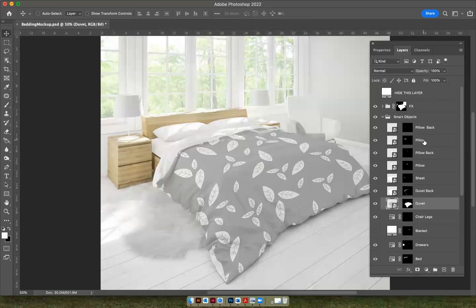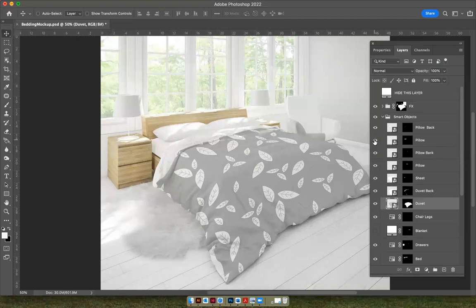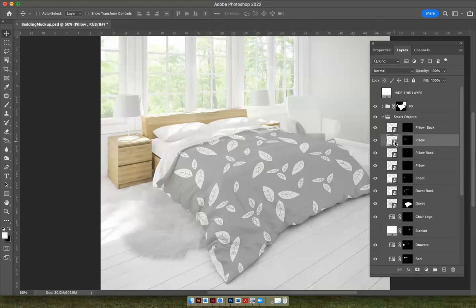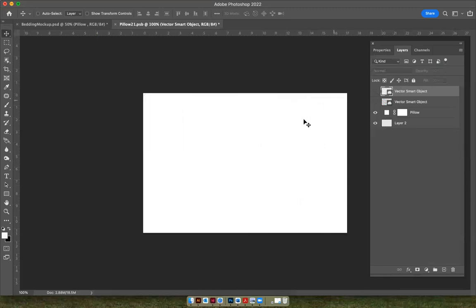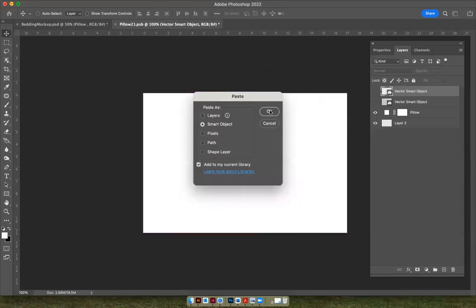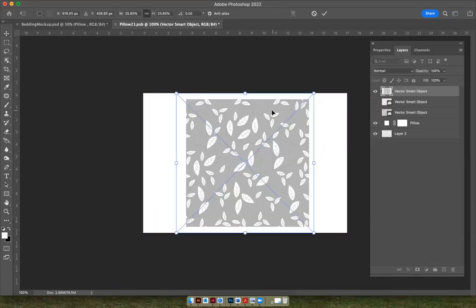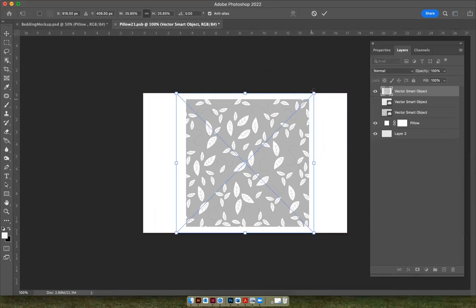So there's the pillow, the top of the pillow. If you hit the eyeball, it shows you where you're going to put your file. So all you have to do is double-click on this thumbnail, and it opens up the place where you want to drop your file. I'm going to take the white pattern off, and I'm going to click and hit Paste, and paste in the smart object of my file.